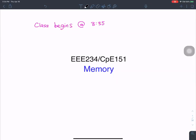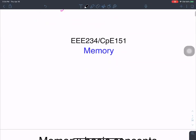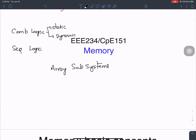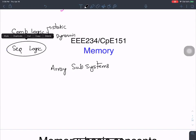We're going to talk about a new topic today: memories. Memories are also called array subsystems. So far we have done combinational logic — both static and dynamic — and then we looked at sequential circuits, mostly latches and flip-flops, and all the interesting concepts surrounding sequential logic.